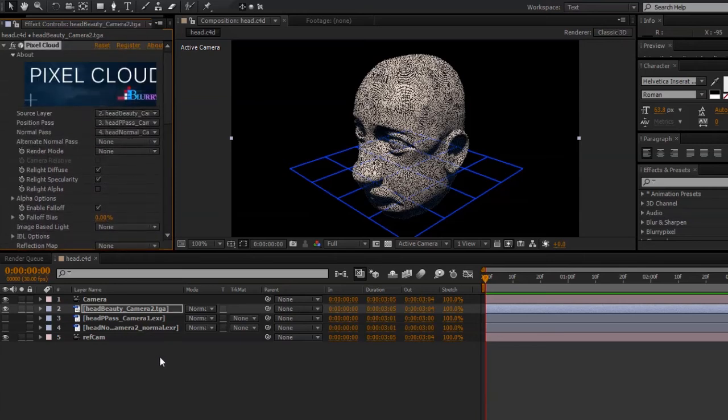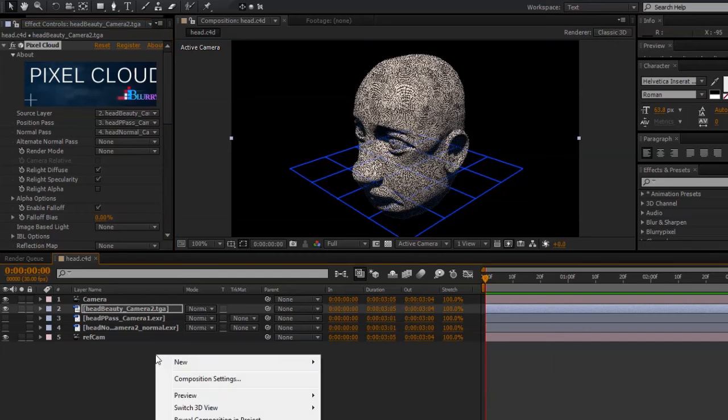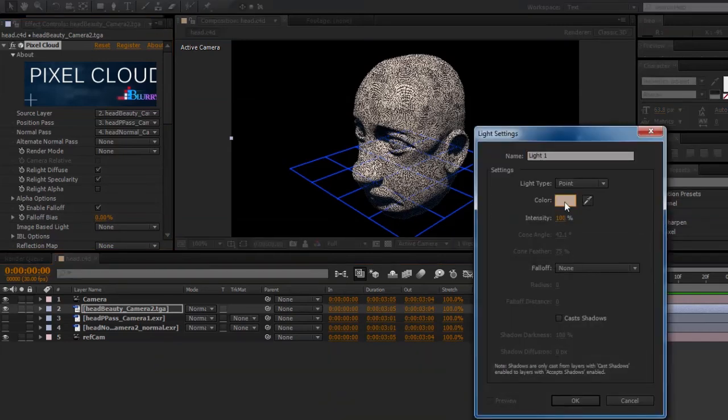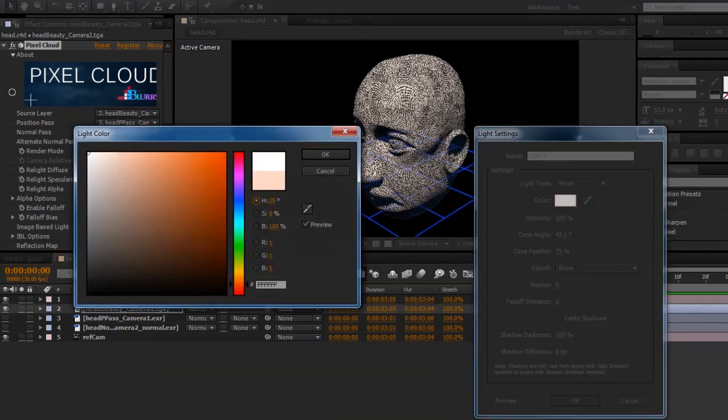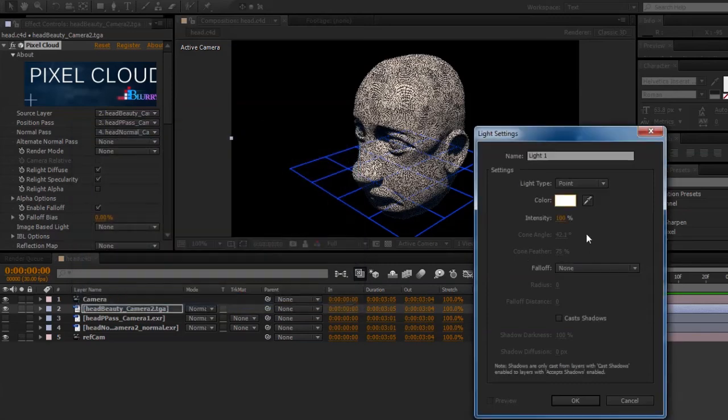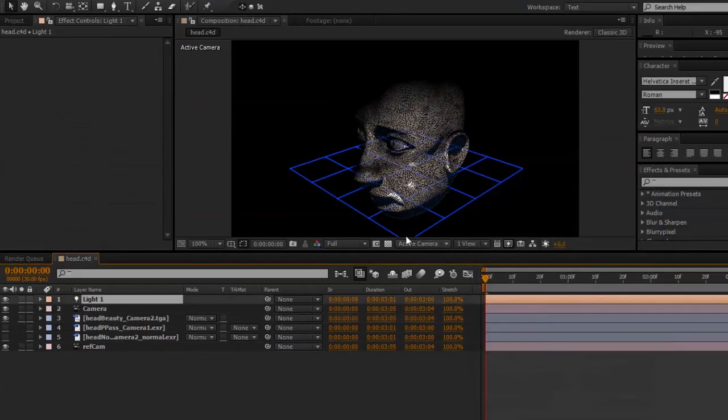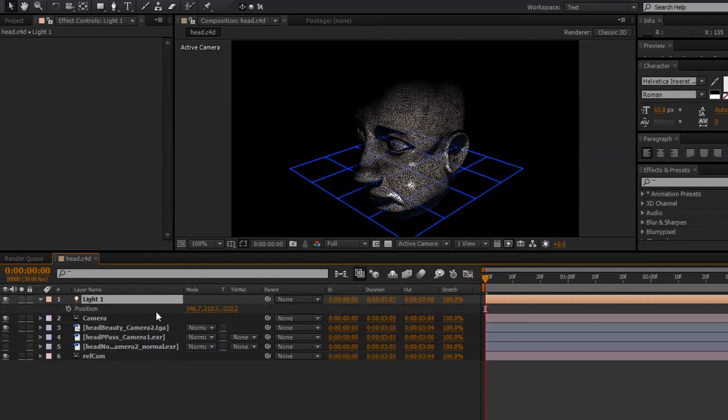Now, to get started relighting, I can go ahead and create a new point light here. Make sure that it's white, and the intensity is at 100%. I'll keep Falloff at None, and make sure that Cast Shadows is not enabled. I'll move that light to the origin of 0, 0, 0.